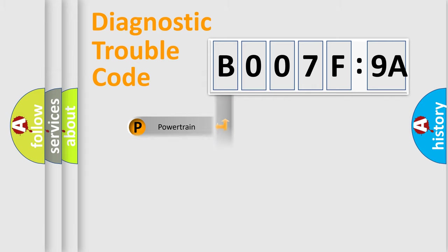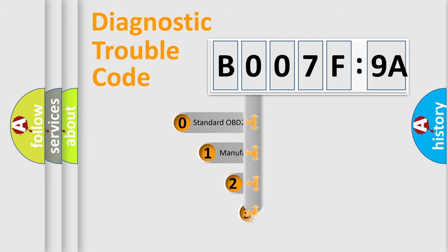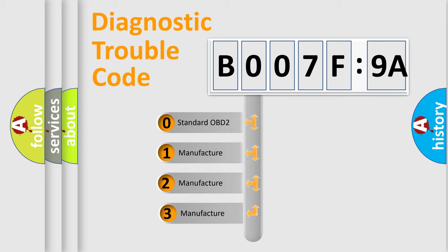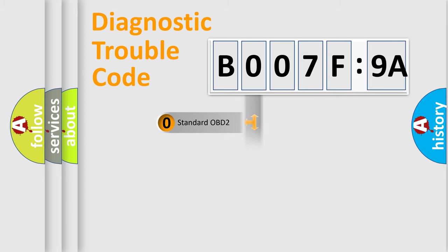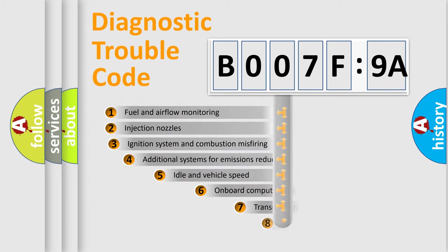Powertrain, Body, Chassis, Network. This distribution is defined in the first character code. If the second character is expressed as zero, it is a standardized error. In the case of numbers 1, 2, 3, it is a more prestigious expression of the car-specific error.